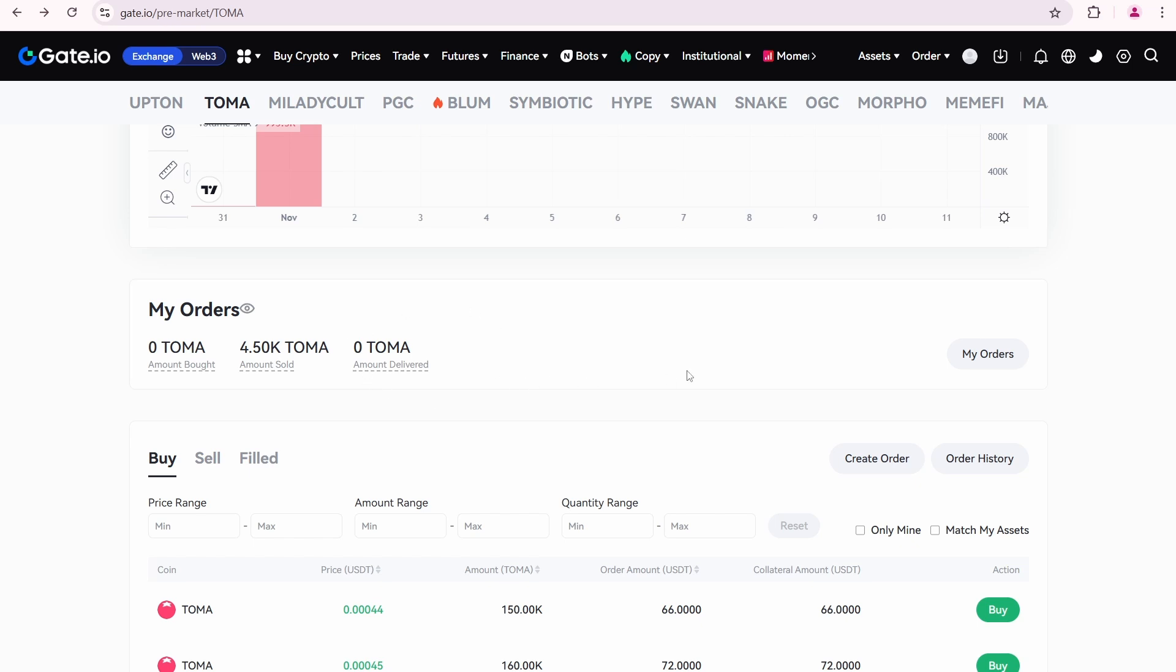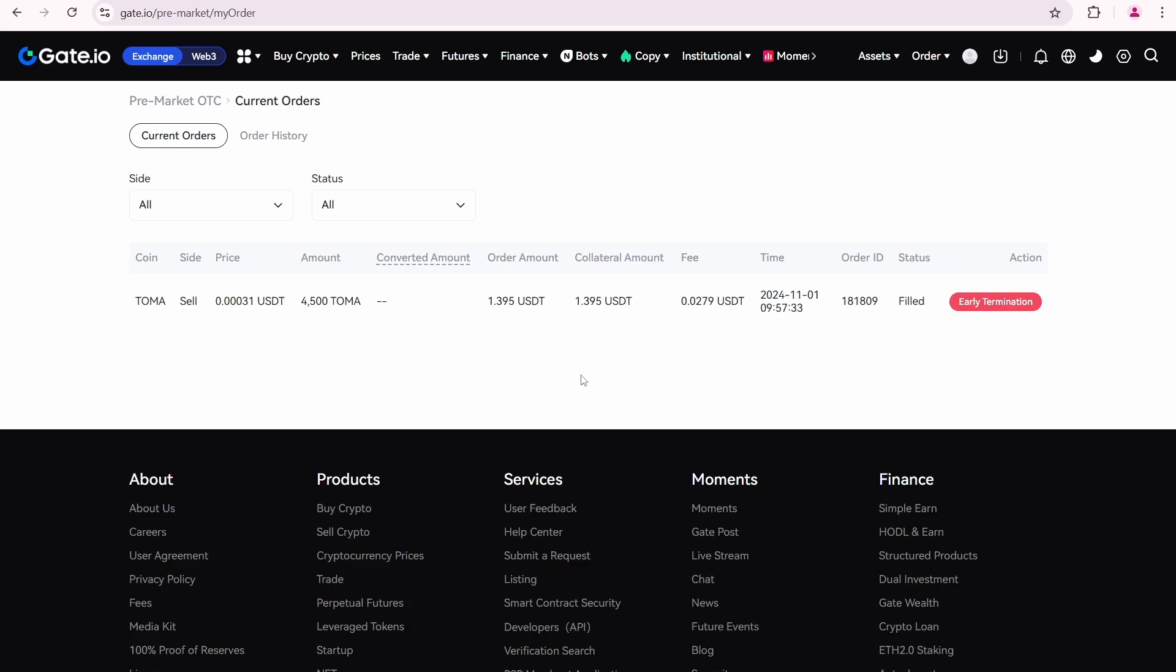Let's open the my orders page. On this page, all the order details are available. Its status shows as filled, meaning the order cannot be canceled.